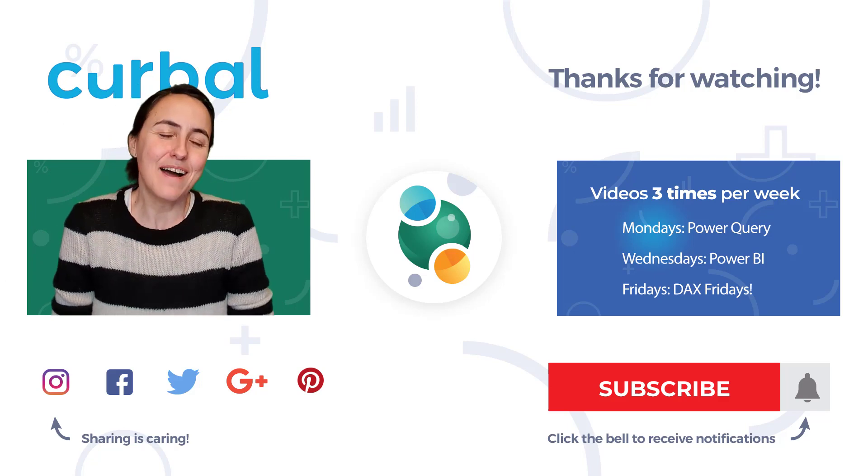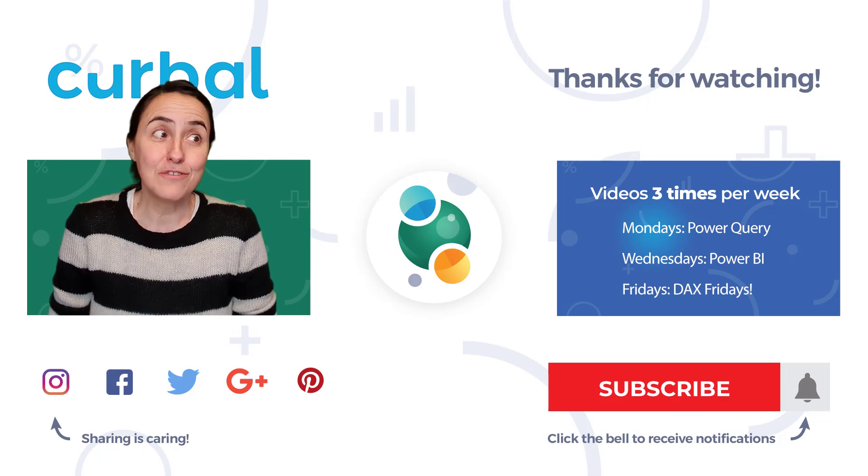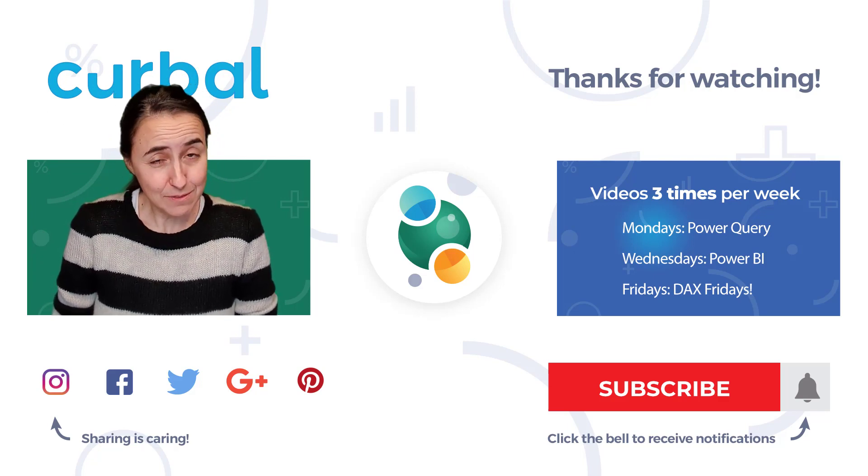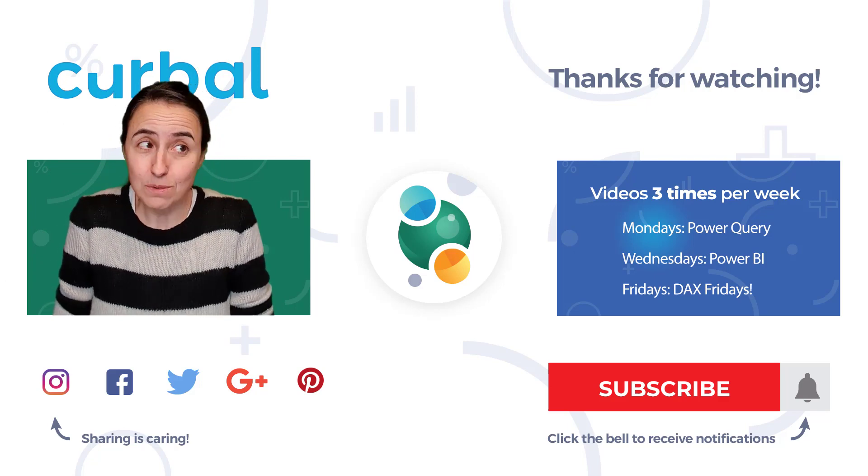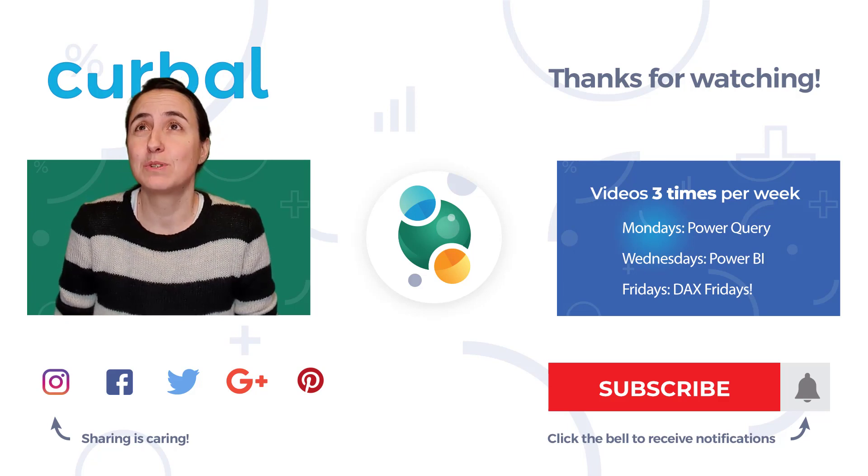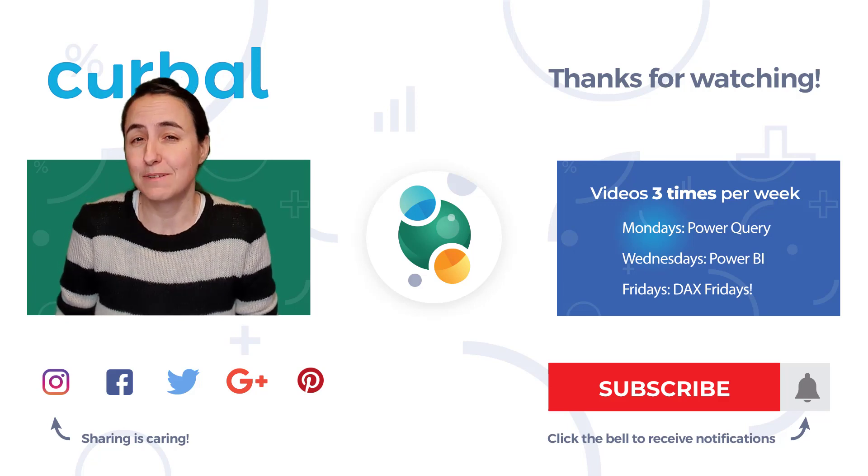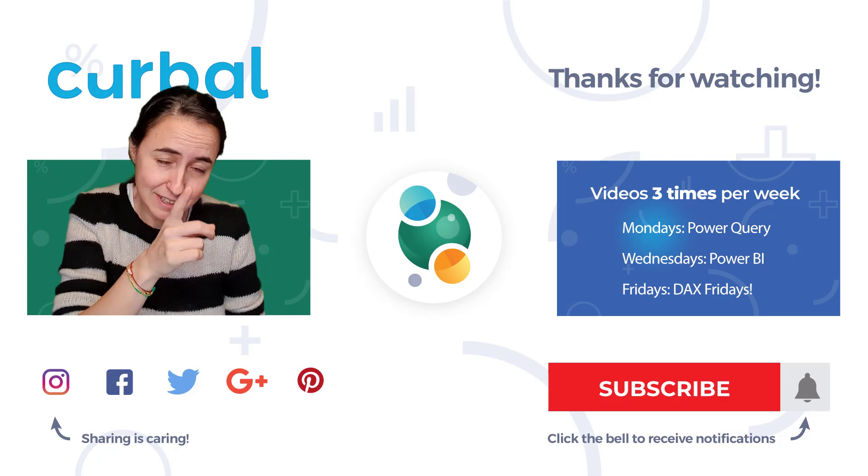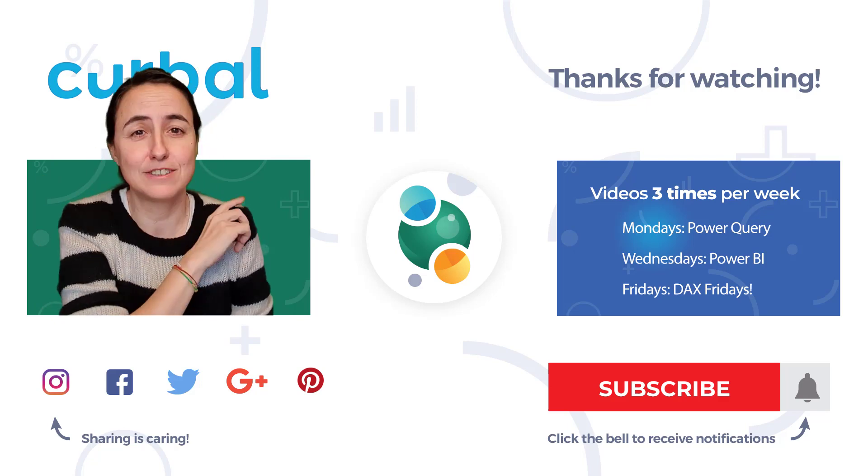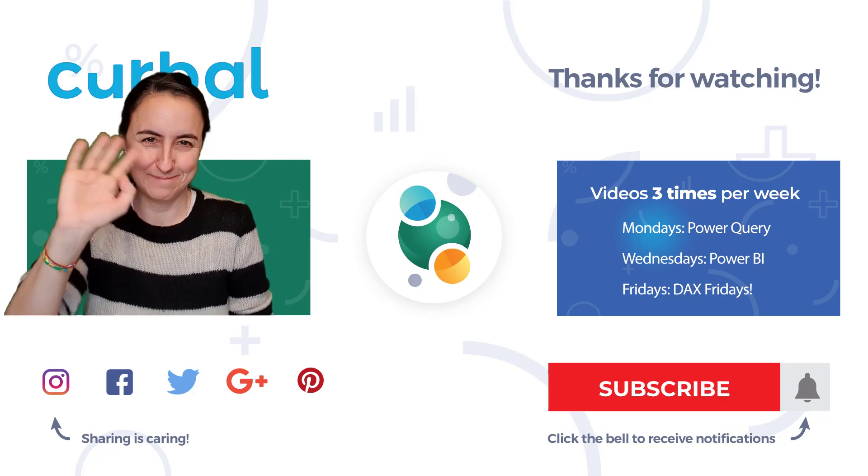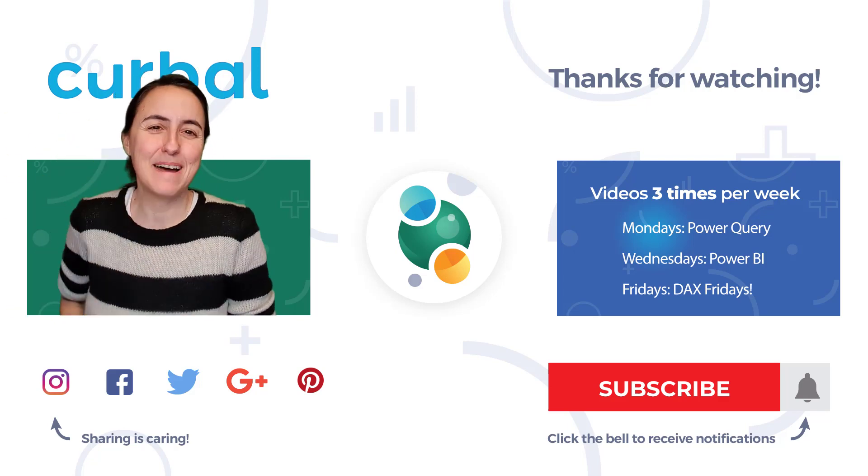I hope you enjoyed the first video of the year. I will see you again as always on Wednesday with a Power BI video, let's see what I come up with, and then I will do a DAX video on DAX Fridays. I have an idea for a series but let's talk about it on Friday. Take care, bye!